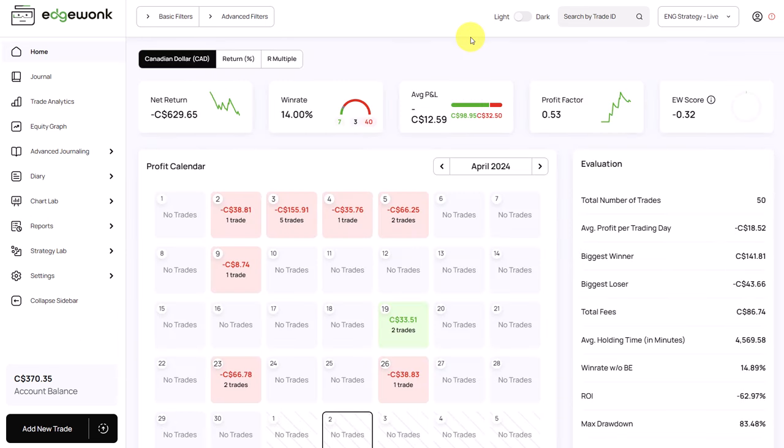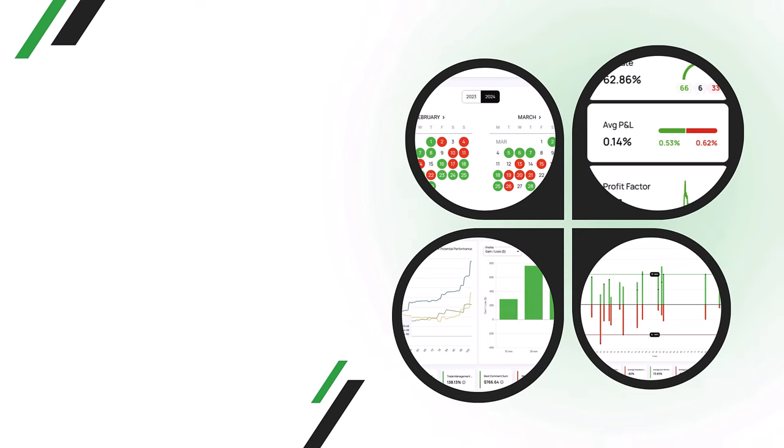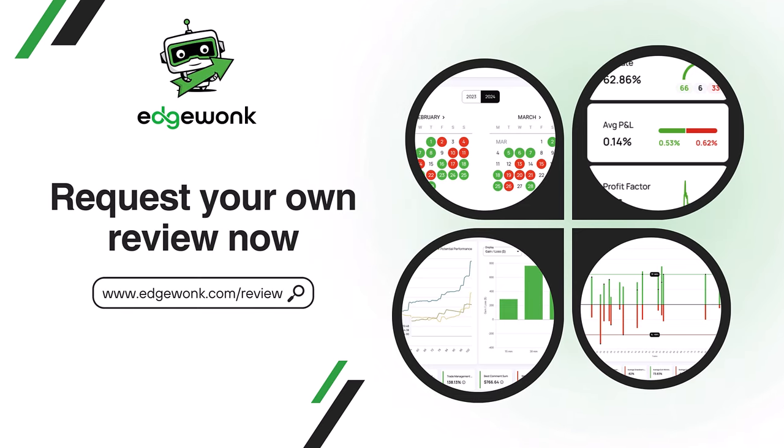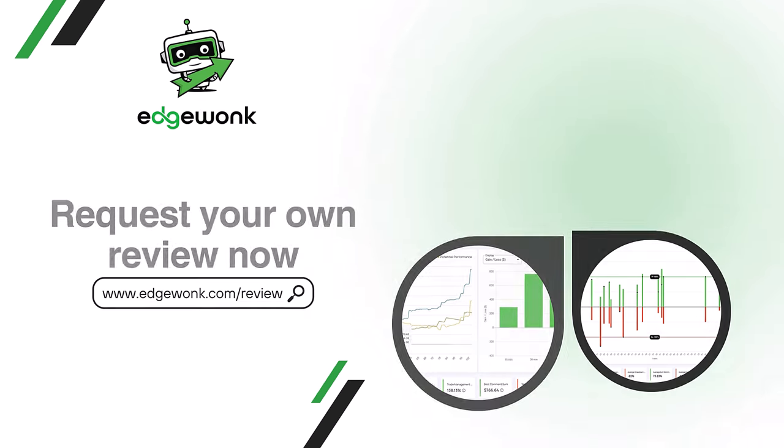As you can see this time it was a little bit of a different review and we focused on other aspects of the trading journal and of the strategy. We still hope that this helped you the trader who submitted the journal to move forward and give you new impulses and also for the other audience the other Edgewonk users that might be stuck in a similar situation to give you some ideas how to dig into your trading journal how to move forward and how to set new impulses for your own trading journey.